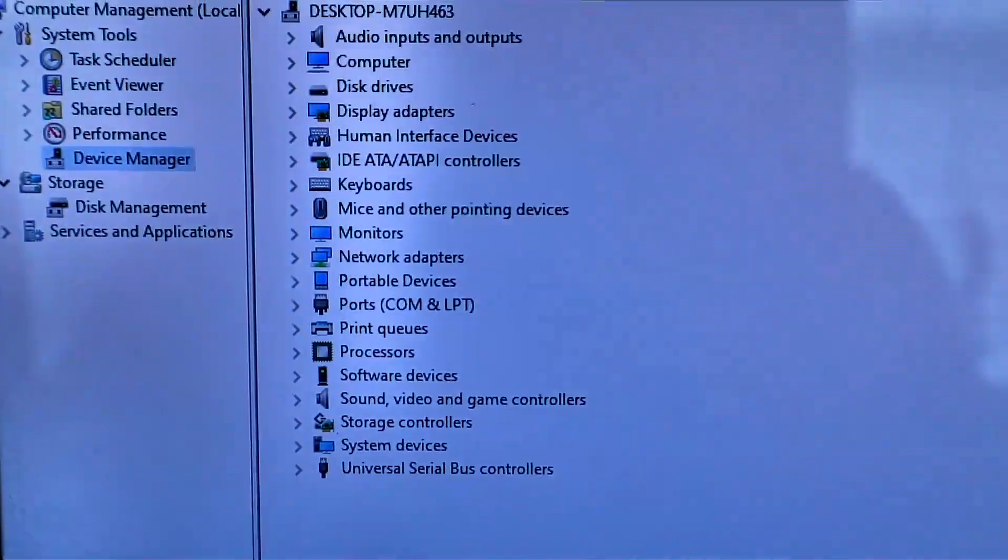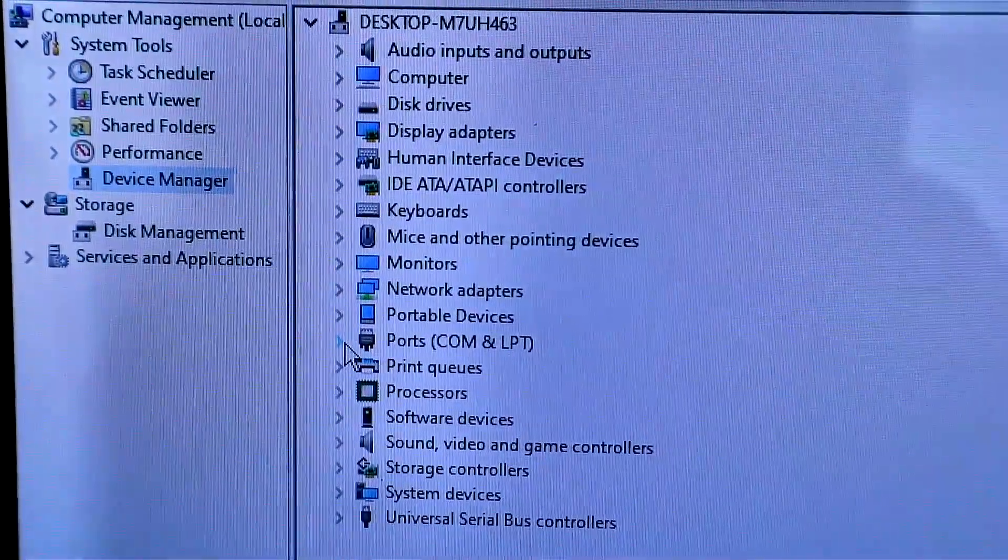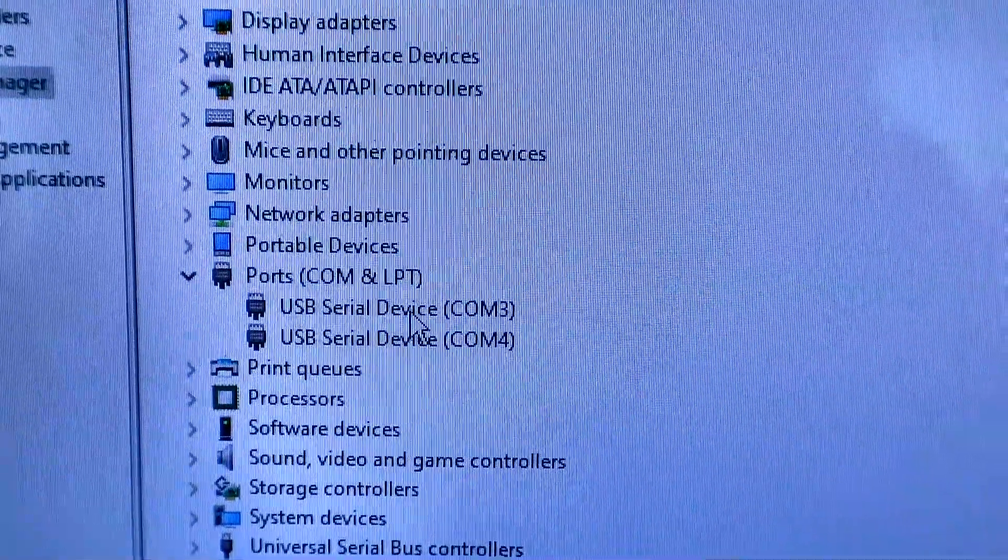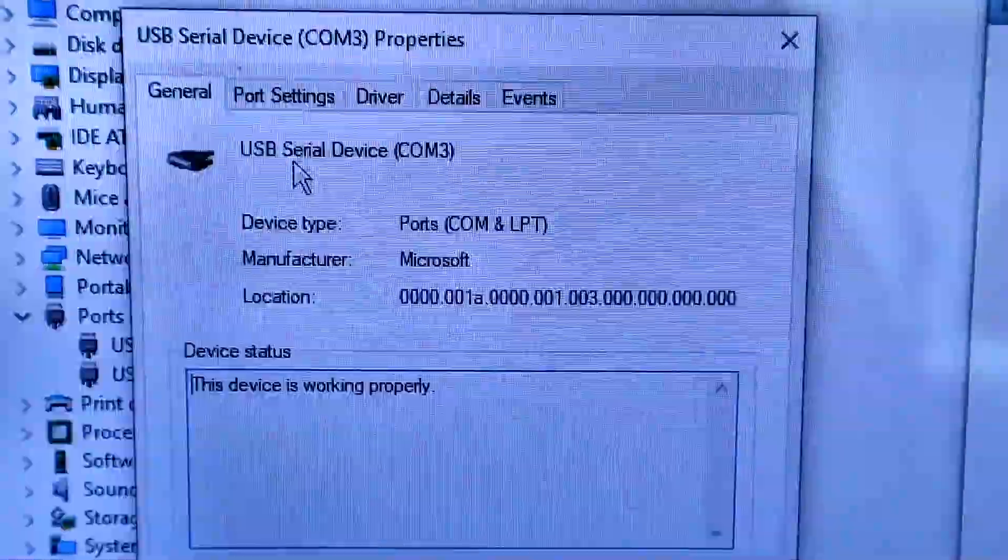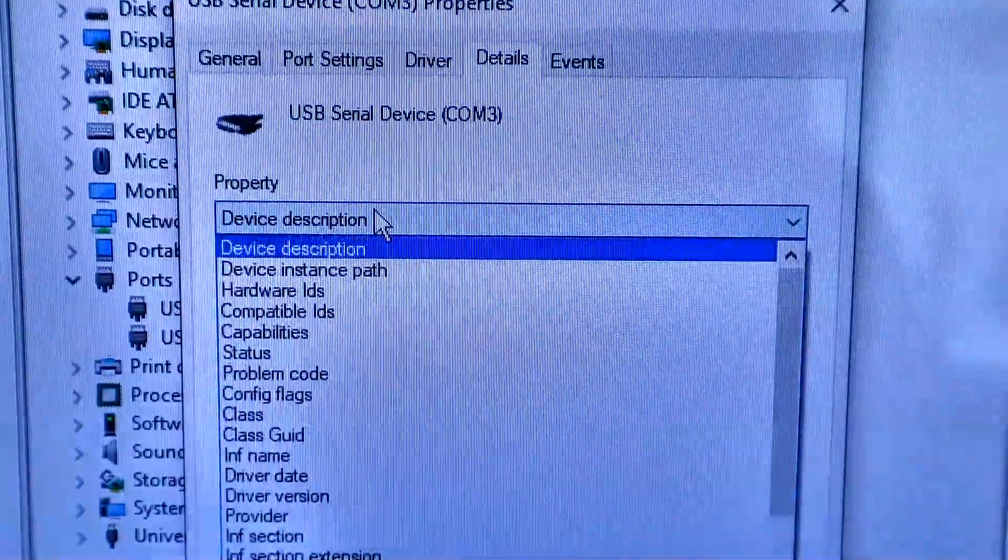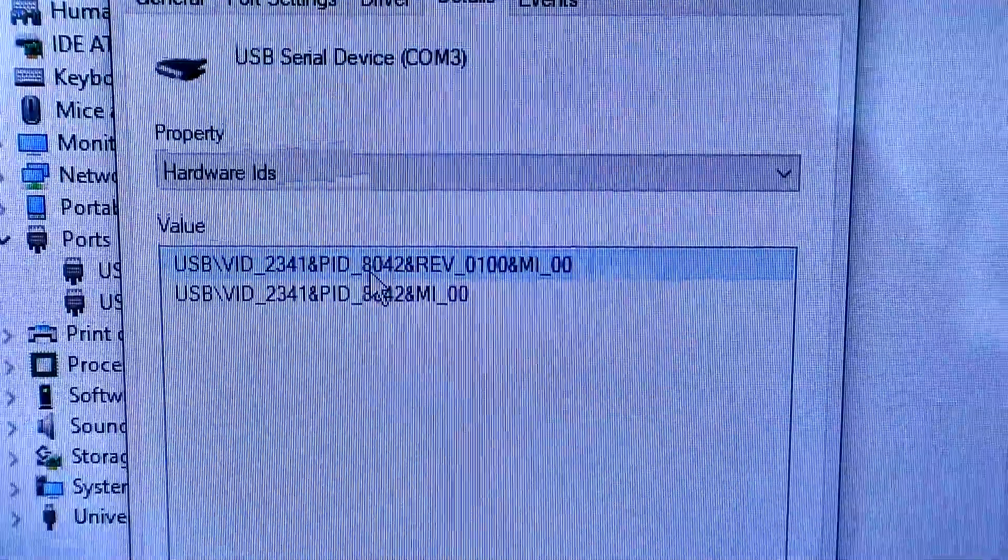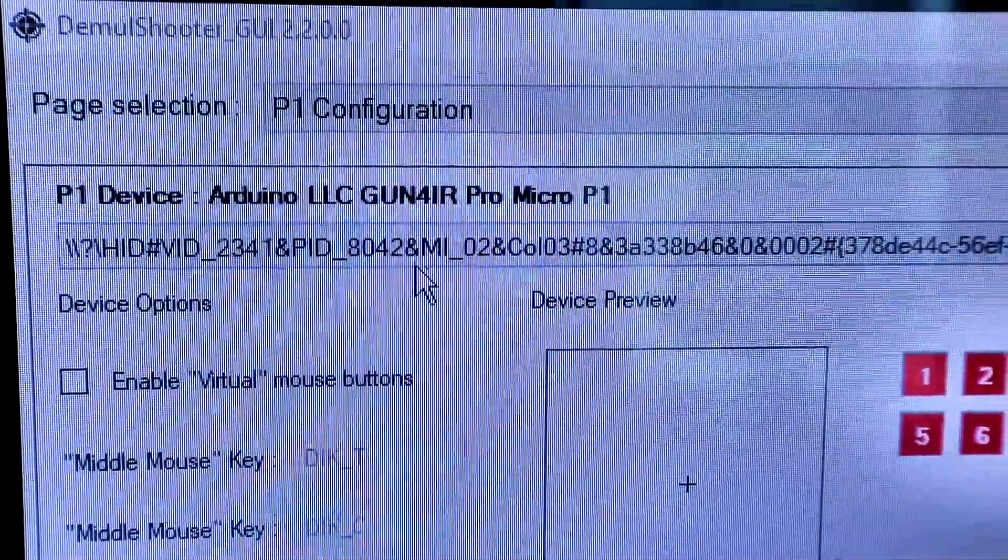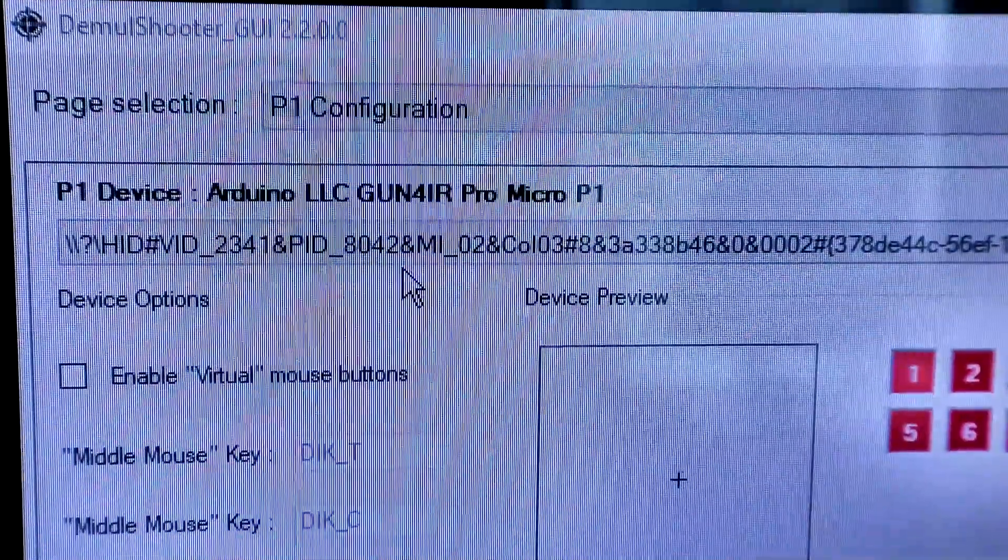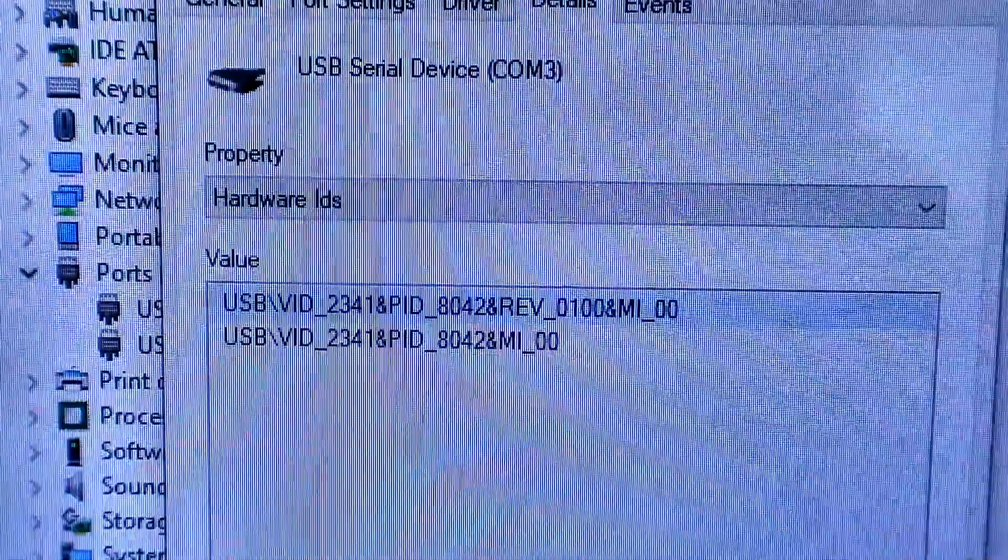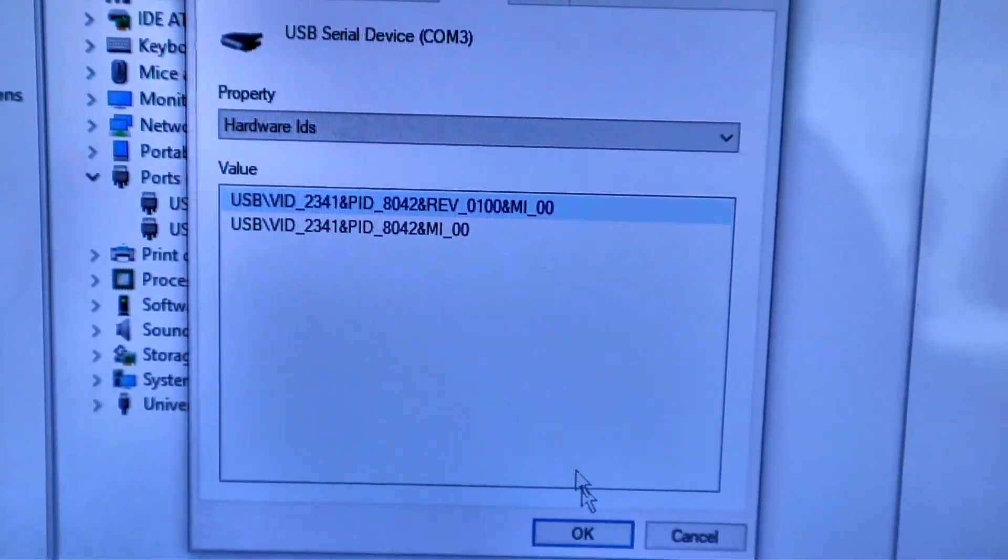Now the next trick is to figure out what com ports your guns are using. So just go into device manager and open up ports, and there's your serial device ports, com 3 and 4. If you want to know which is which, just right click, go to properties, then go to details, and tell it to show you the hardware ID. Then just compare that hardware ID in somewhere else you've got listed, like for example your Damal Shooter GUI, where your player 1 gun4IR ID is listed there. That ID matches what we've got in our com port, and we know that com port 3 is gun 1, and com port 4 is gun 2.